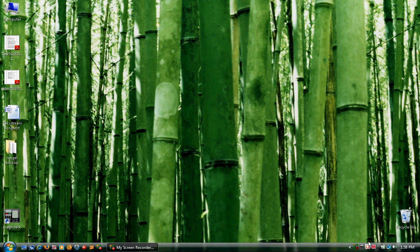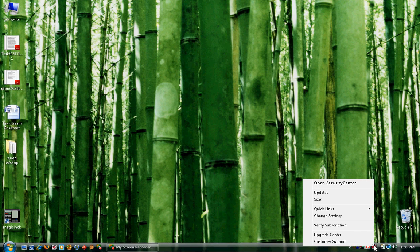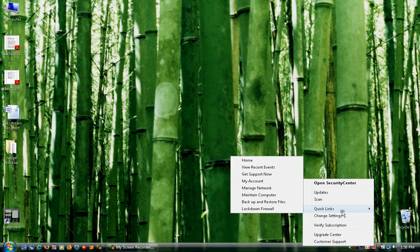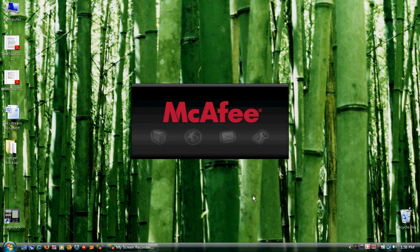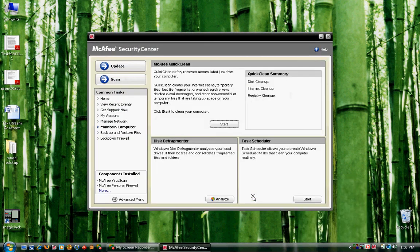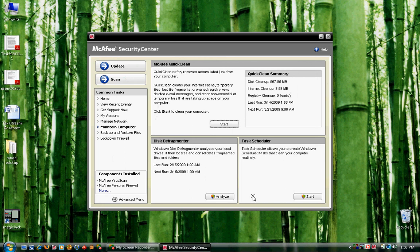First thing we'll do is go to our M, right-click it, hover over Quick Links, and select Maintain Computer. Allow your McAfee to load up. It might not be as quick as mine, and it might be faster.